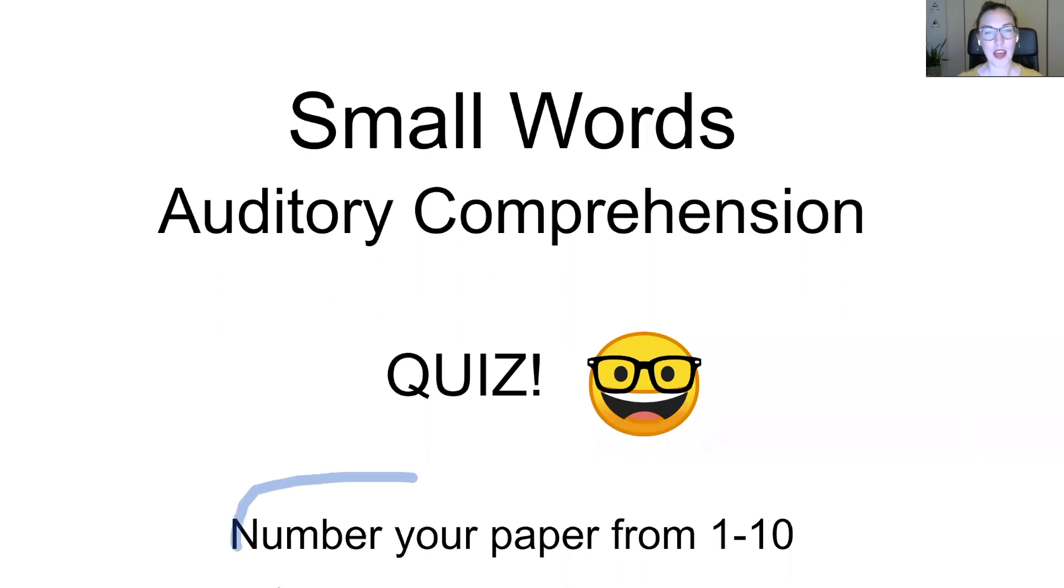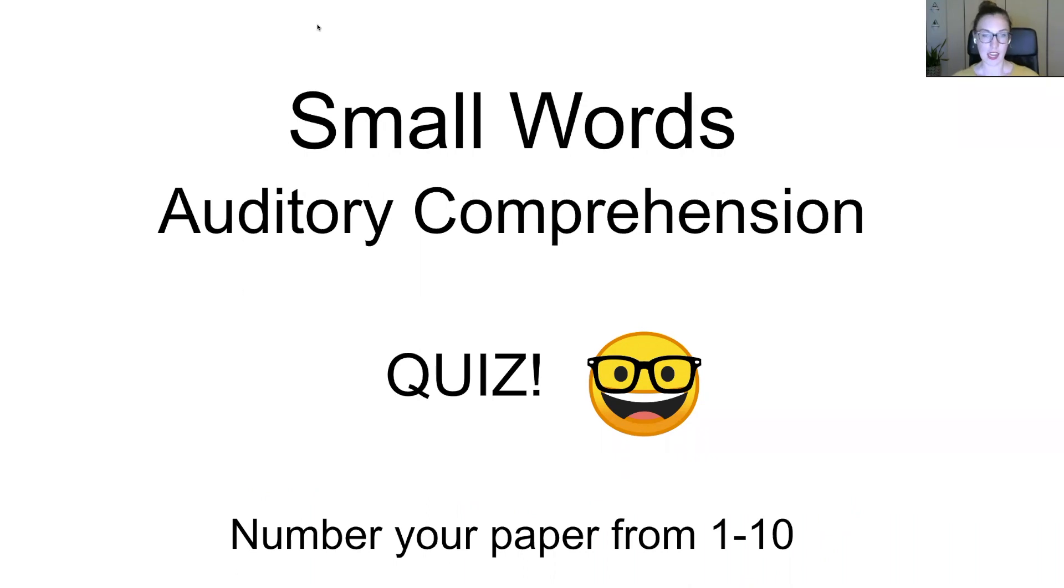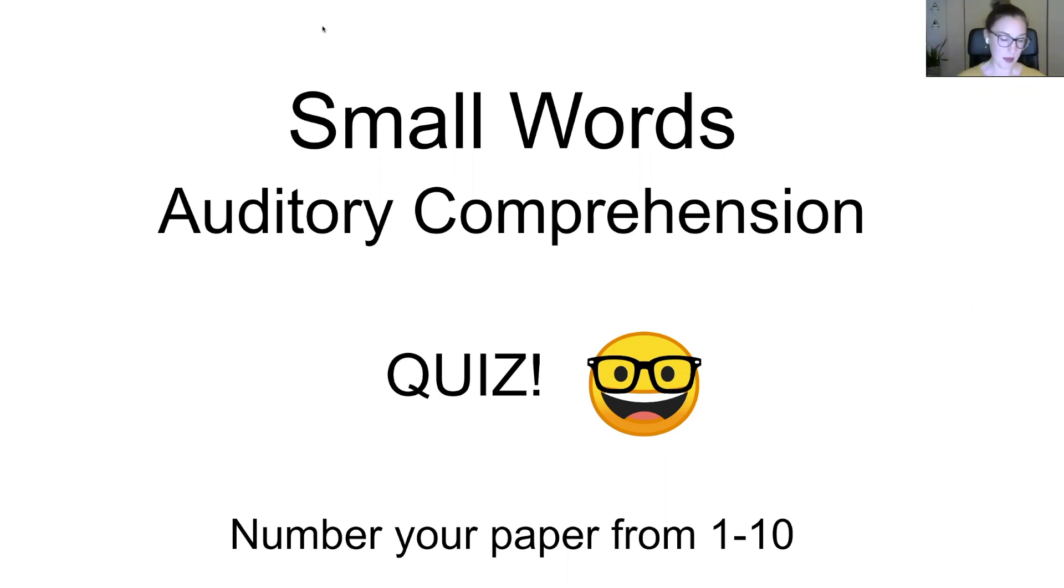So go ahead and number your paper from one to ten. I will wait while you do that. Just kidding. You can pause the video. This is YouTube. So if you don't have a paper and pencil with you, go ahead, pause the video, go get them, come back, push play. Let's do this thing.